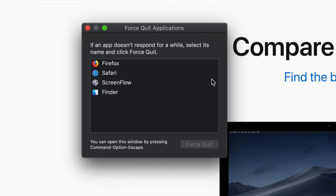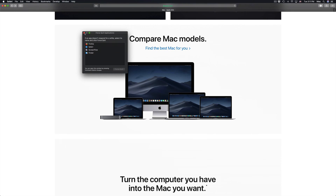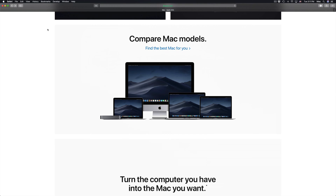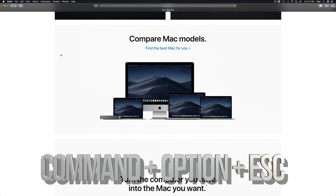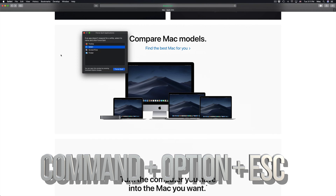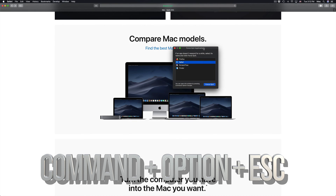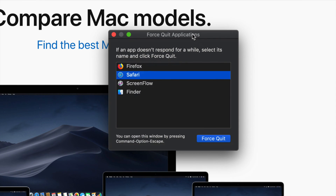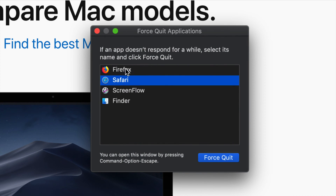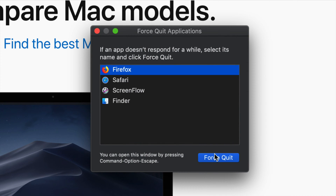If any of your apps are stuck and not closing or not quitting, this is the way to force them to do that. Now let's say you can't even click on your Apple logo because it's so laggy — don't worry about it. Just press Command+Option+Escape on your keyboard and you'll see this window popping up. Then just select Firefox for example and hit Force Quit to quit that app.